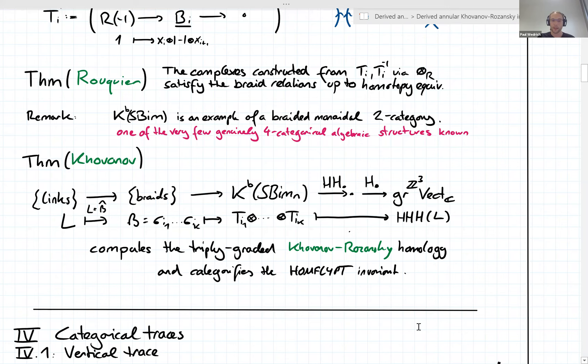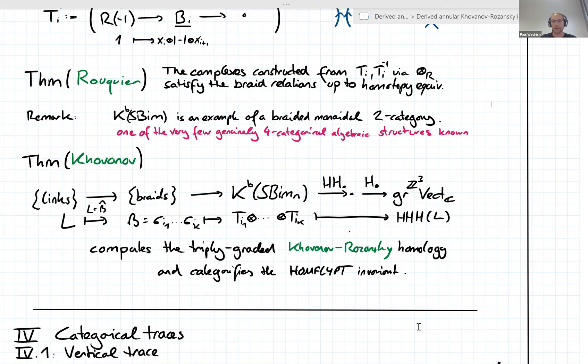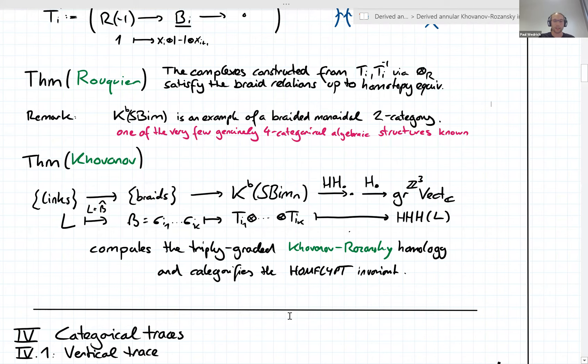I started last week's talk by outlining that there are link homologies and then there are annular versions of link homologies. If you have a categorical invariant of braids, then you can get a categorical invariant of annular braid closures almost for free by using a categorical trace construction. And that's where I'm going next.